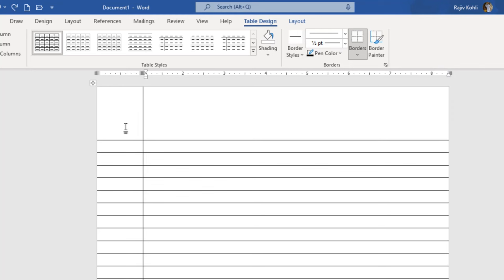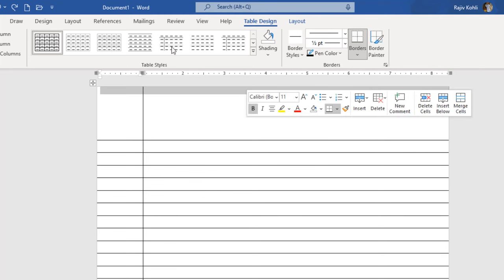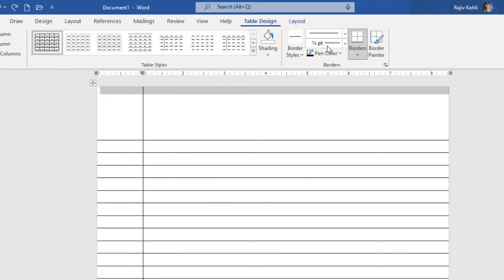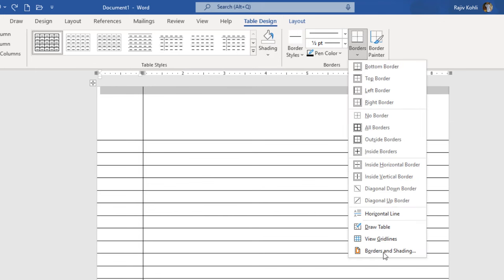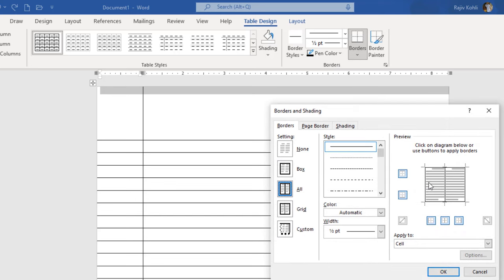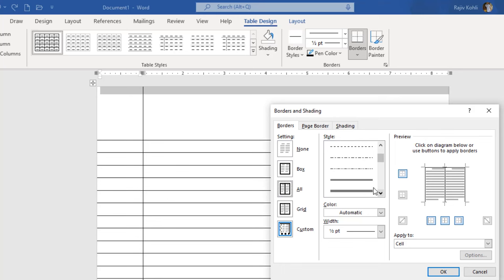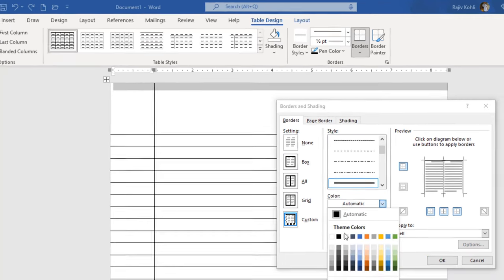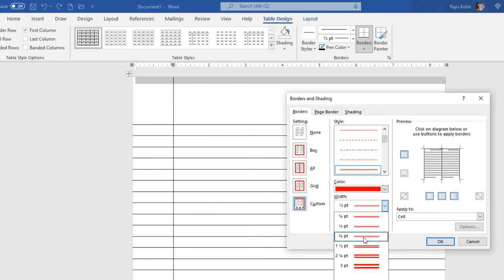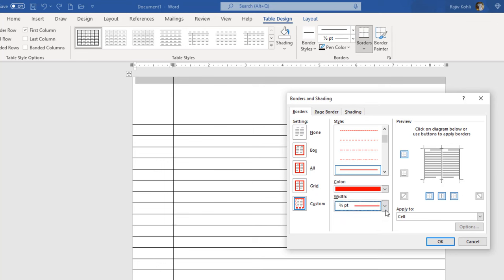I will select the first row, move to the Table Design tab, click the Borders drop-down, and open Border and Shading. According to my selection, the line in the preview represents the second line in the document. I will uncheck it, change the style to double, change the color to red, increase the width a little bit, then click in the preview and hit OK.